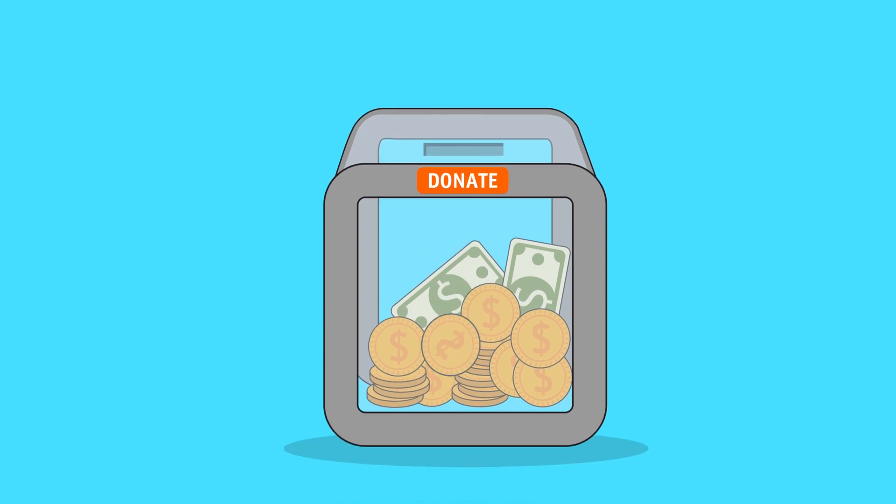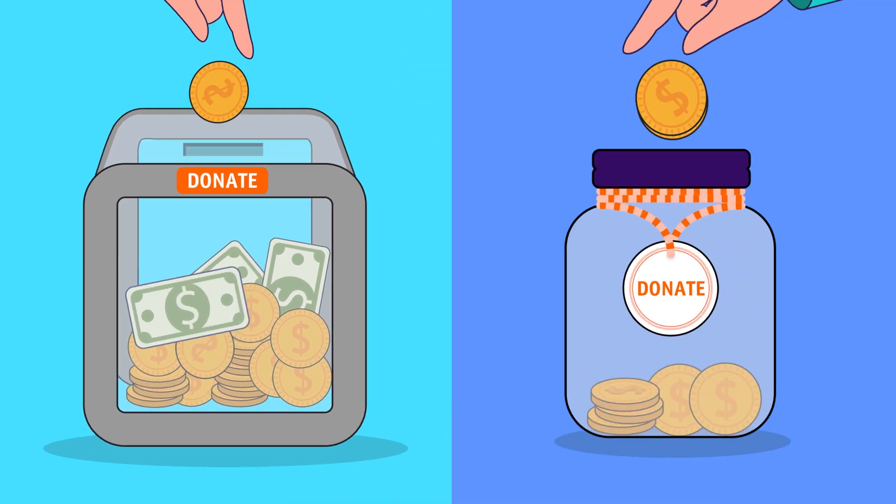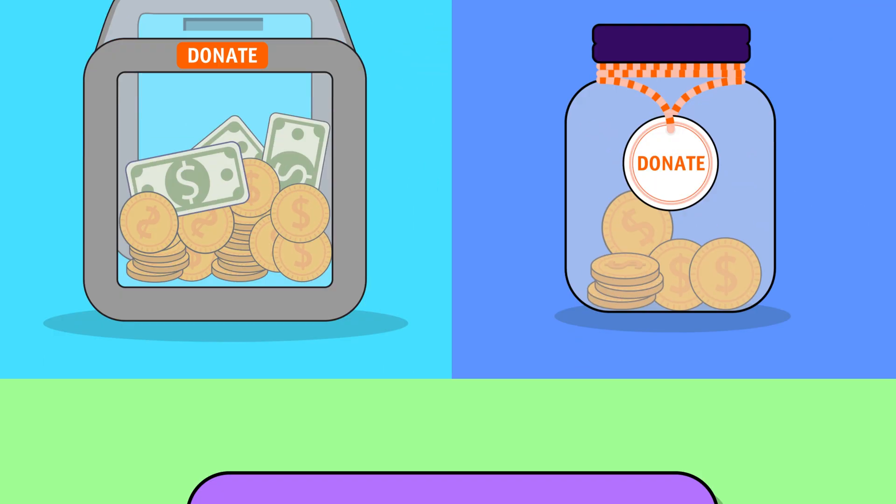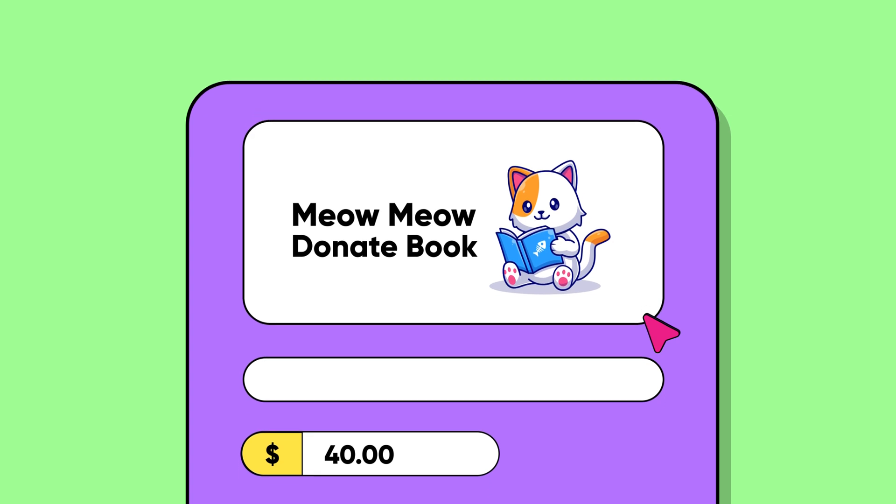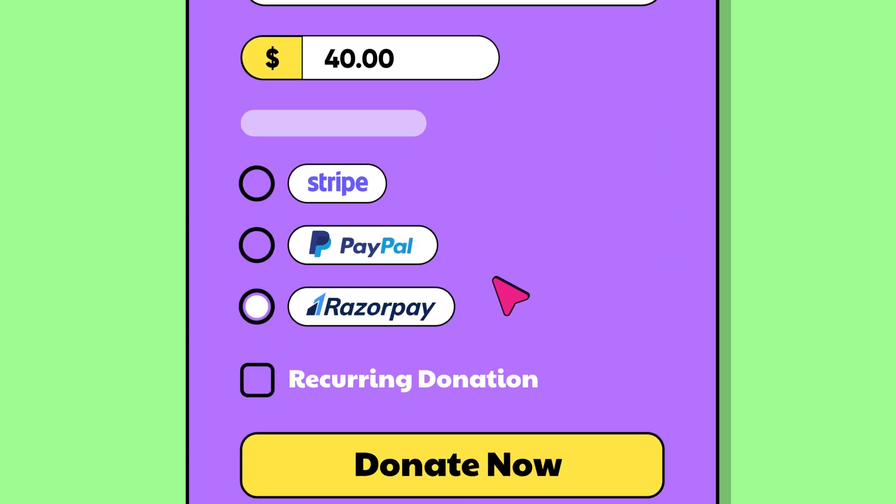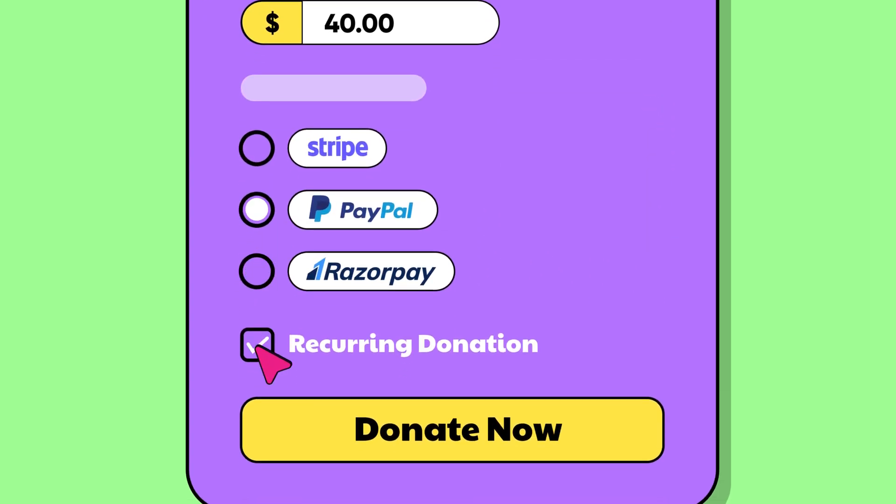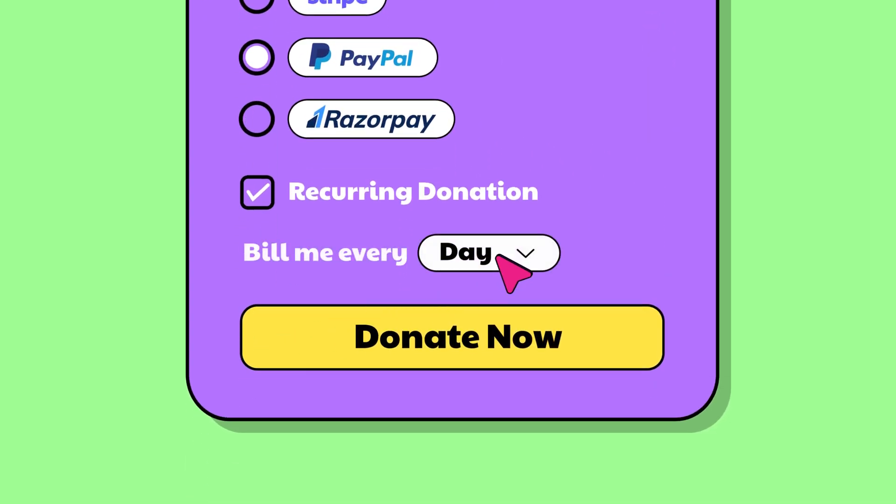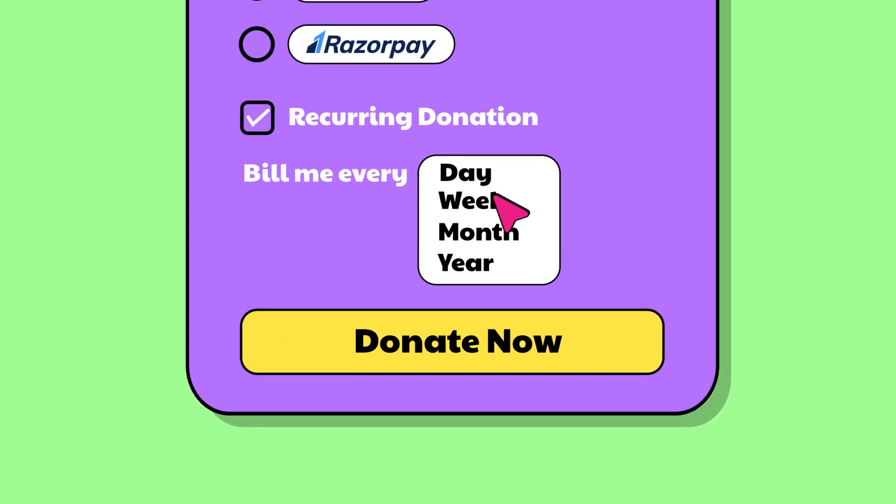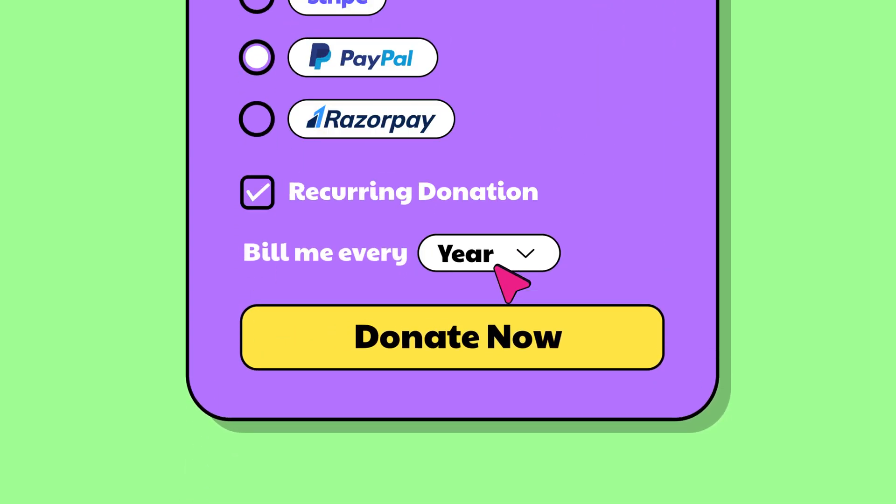Recurring donors can contribute five times more on average than one-time donors. But if you want recurring donors, the first thing you're going to need is a recurring donation option for your charity or organization.